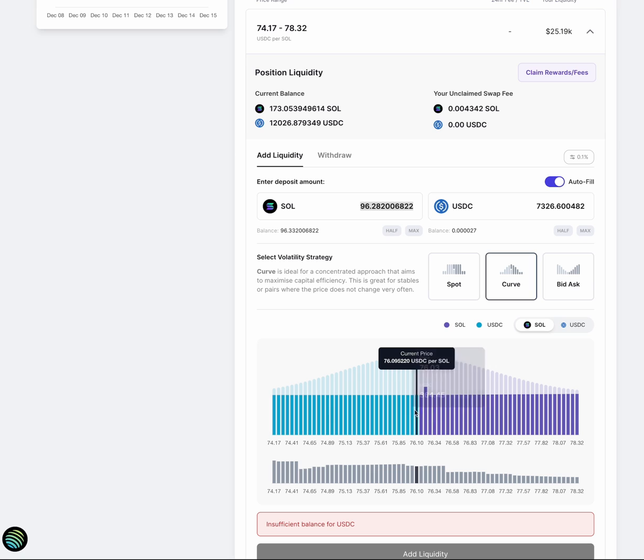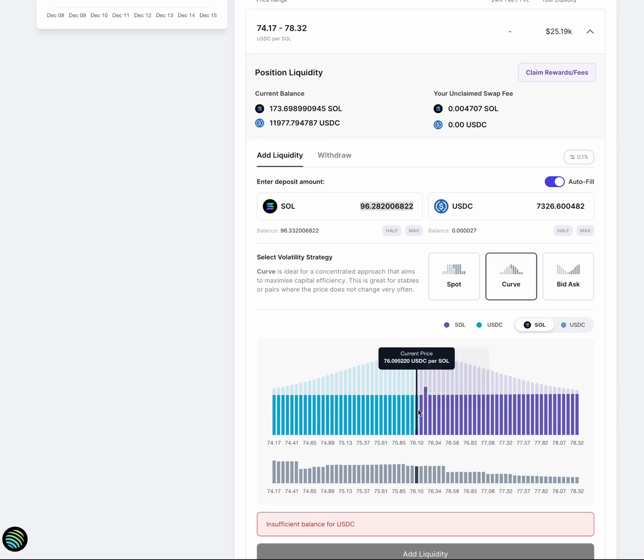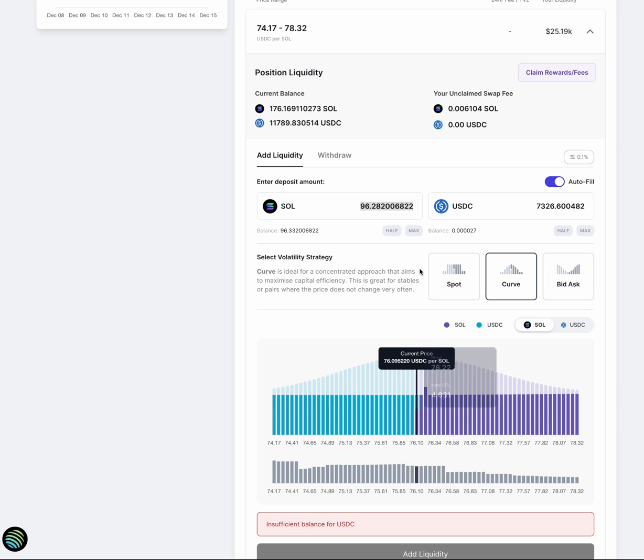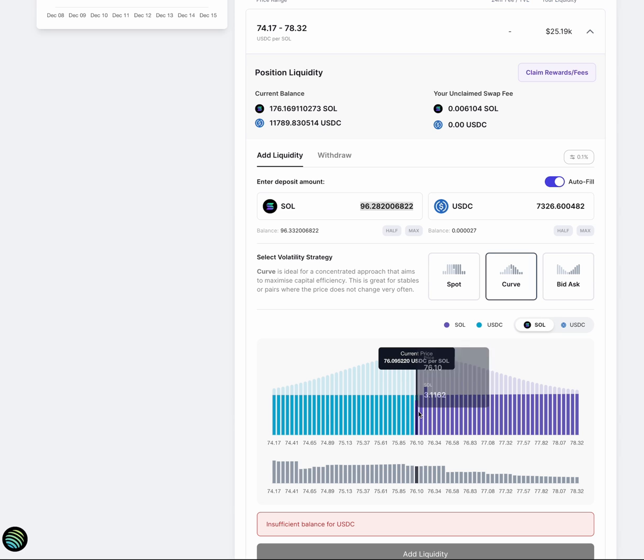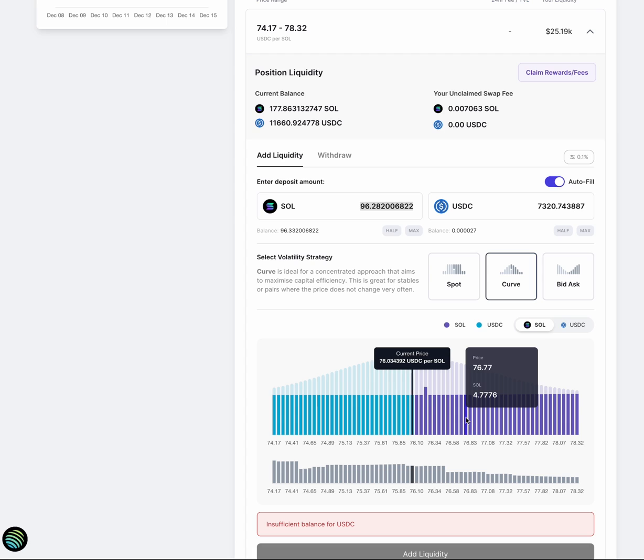So what we do here is that we may take less than you expect only because the trading in the active bin is changing the ratio of USDC to SOL. And so we're trying to match that as best we can.